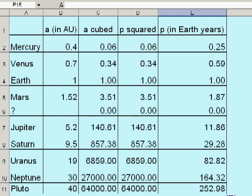Mars, 1.52 AU from the Sun, a year, 1.87 Earth years. That's about right. Let's look at Jupiter, 5.2 astronomical units from the Sun, 11.86 Earth years. Pretty good. Down to Pluto, 40 astronomical units from the Sun. Period of revolution, about 253 Earth years. That's not far from the value that's used all the time.